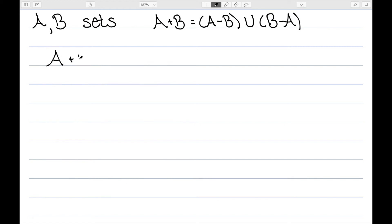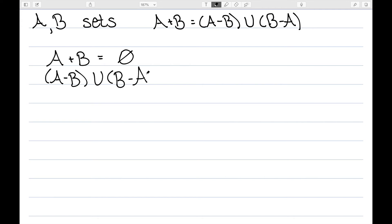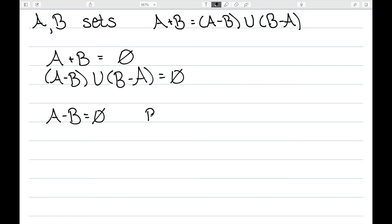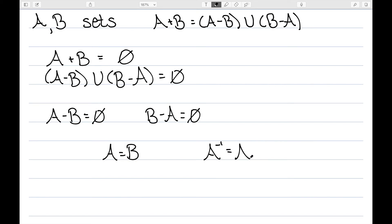What about inverses? I need A+B to equal the identity, which is the empty set. So (A minus B) union (B minus A) must equal the empty set. For two sets to union to the empty set, each must itself be the empty set. So A minus B must be empty — meaning everything in B is also in A — and B minus A must be empty — meaning everything in A is also in B. So A and B must be equal, meaning the inverse of A is itself: A+A equals the empty set. So this is a group.